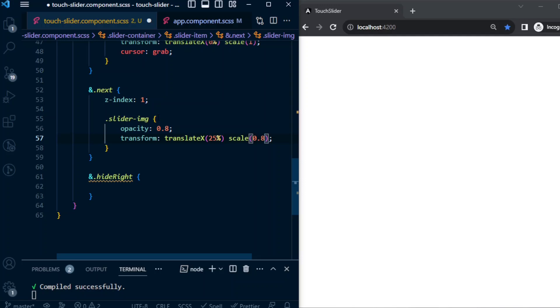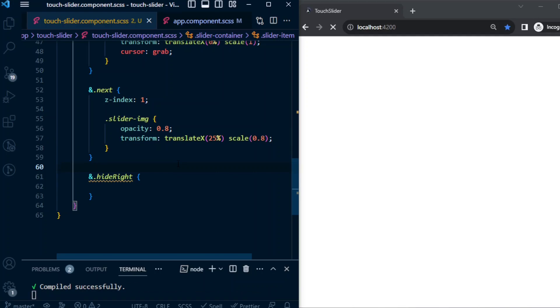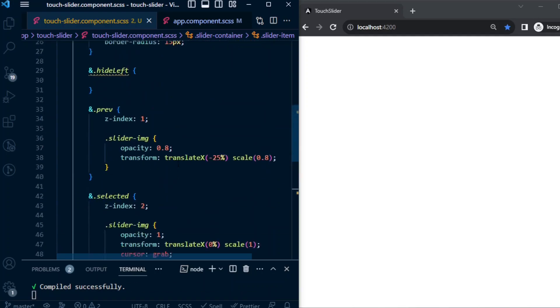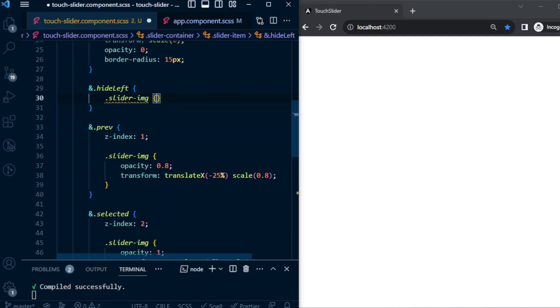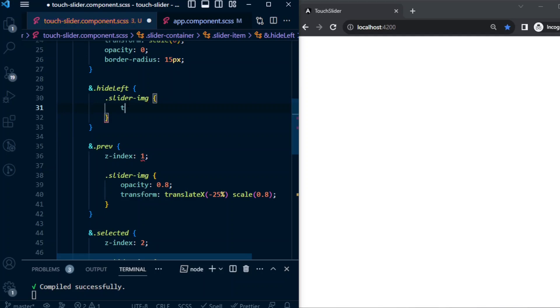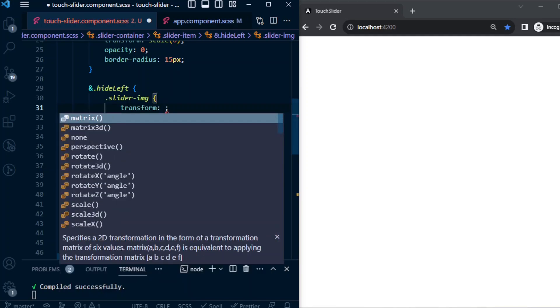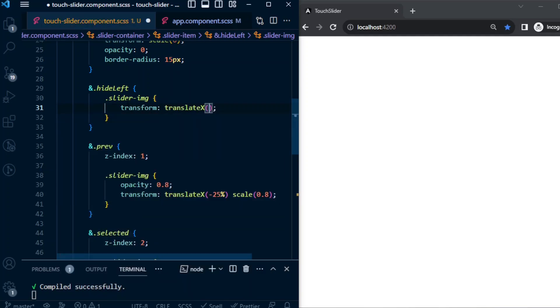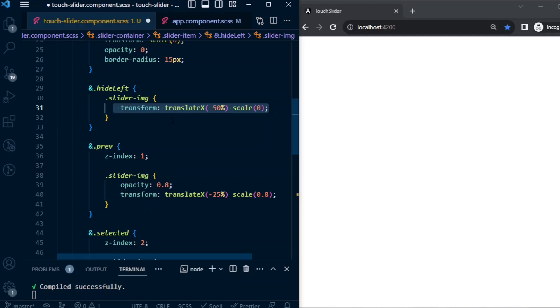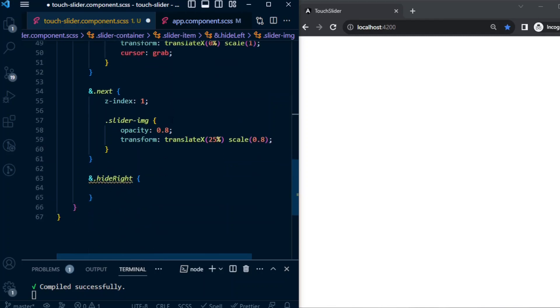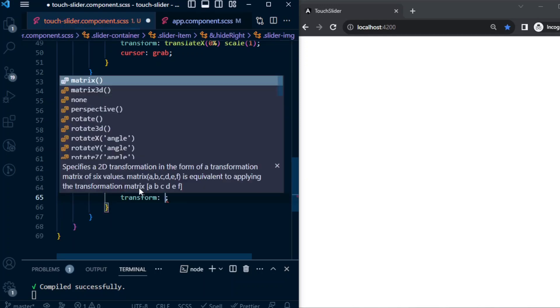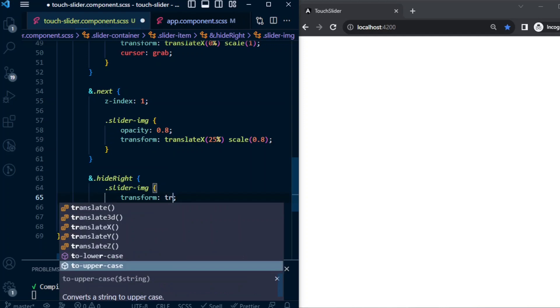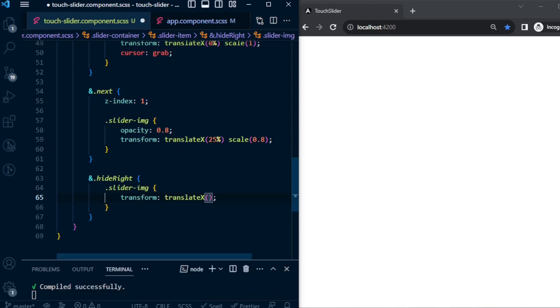For the hide-left, image will give transform translateX -50%, scale will be 0. This will give a nice smooth moving animation before it gets hidden. Same for the hide-right as well: transform translateX 50%.